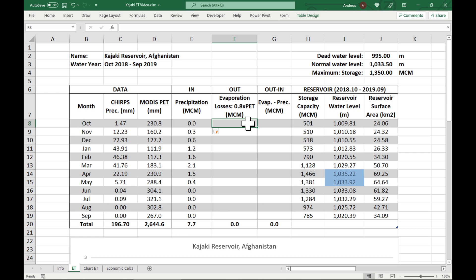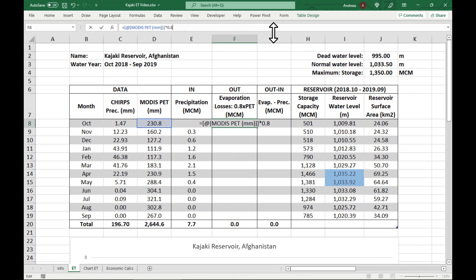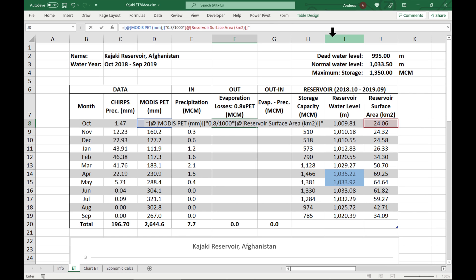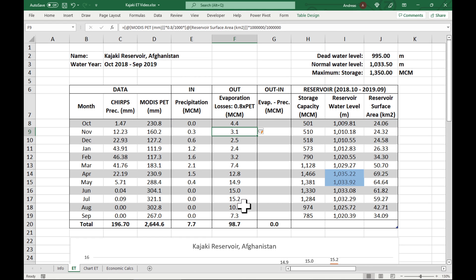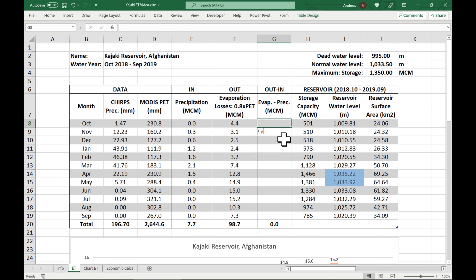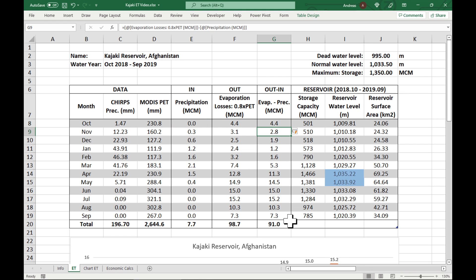Next, we need to calculate the actual evaporation losses from the reservoir surface. We multiply the MODIS PET by 0.8 to get the actual evaporation rates, then divide by 1,000 to convert to meters, and multiply by the reservoir surface area in square meters. We want our answer in MCM, so divide everything by 1 million. We end up with 98.7 MCM of actual evaporation from the reservoir surface for water year 2019. Finally, we take the actual evaporation and remove the precipitation, giving us 91 MCM of net evaporation from the reservoir surface for water year 2019.